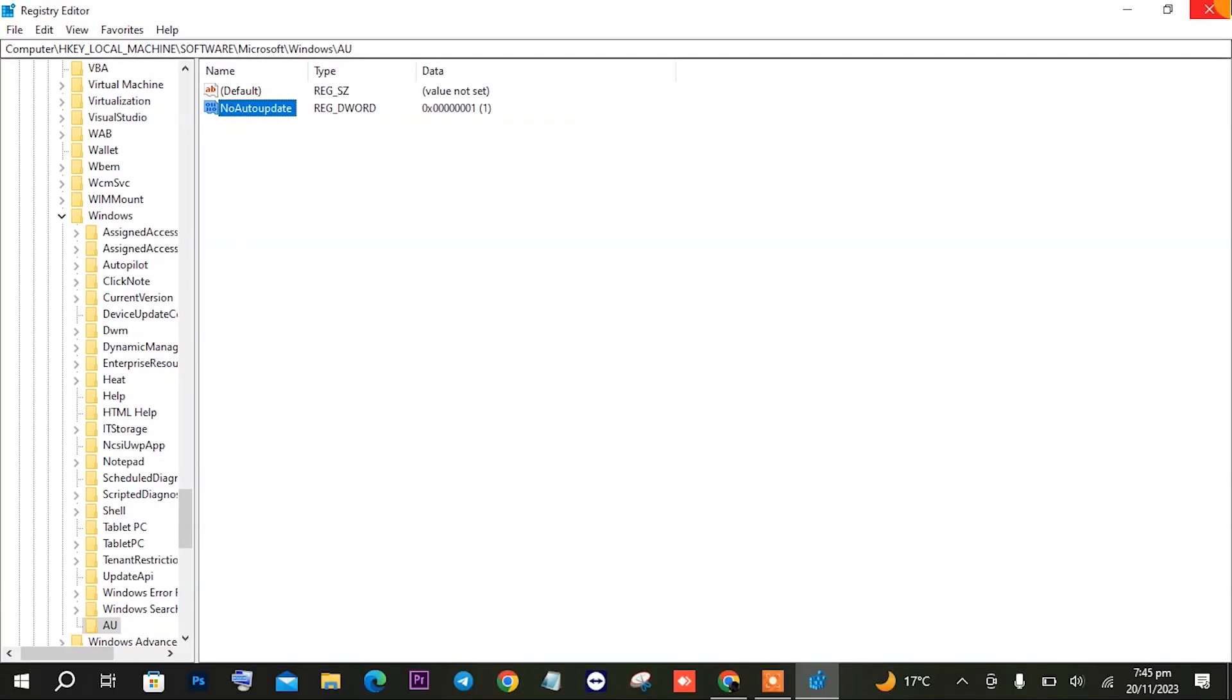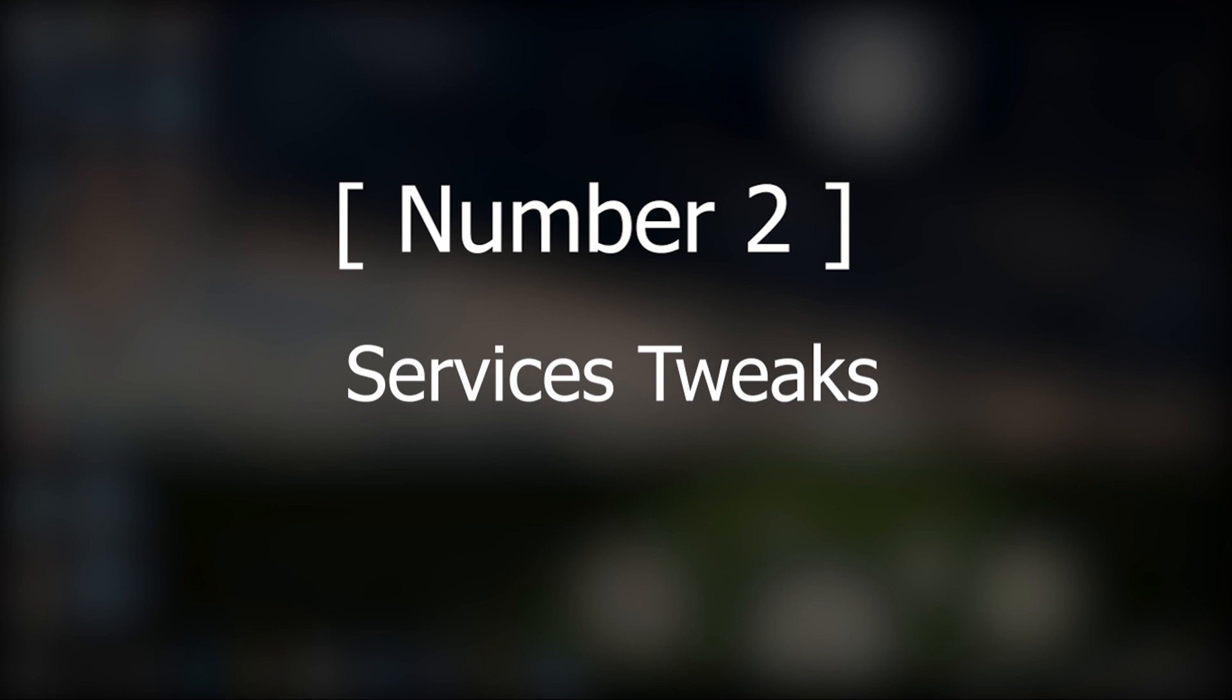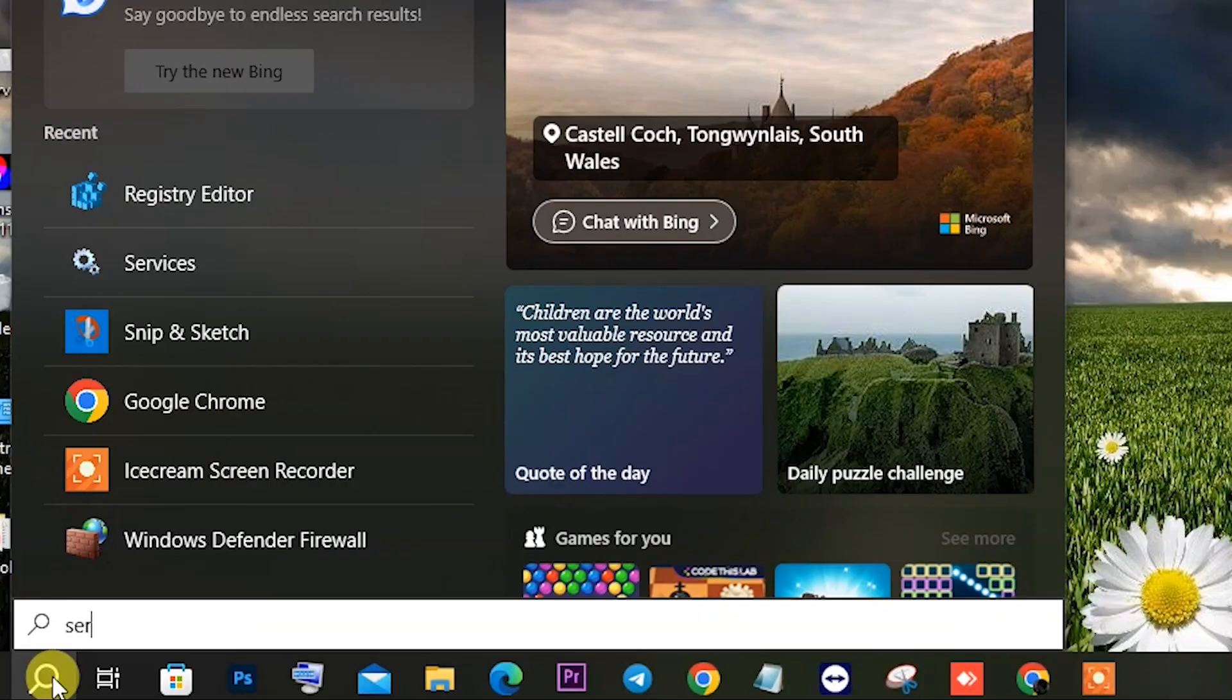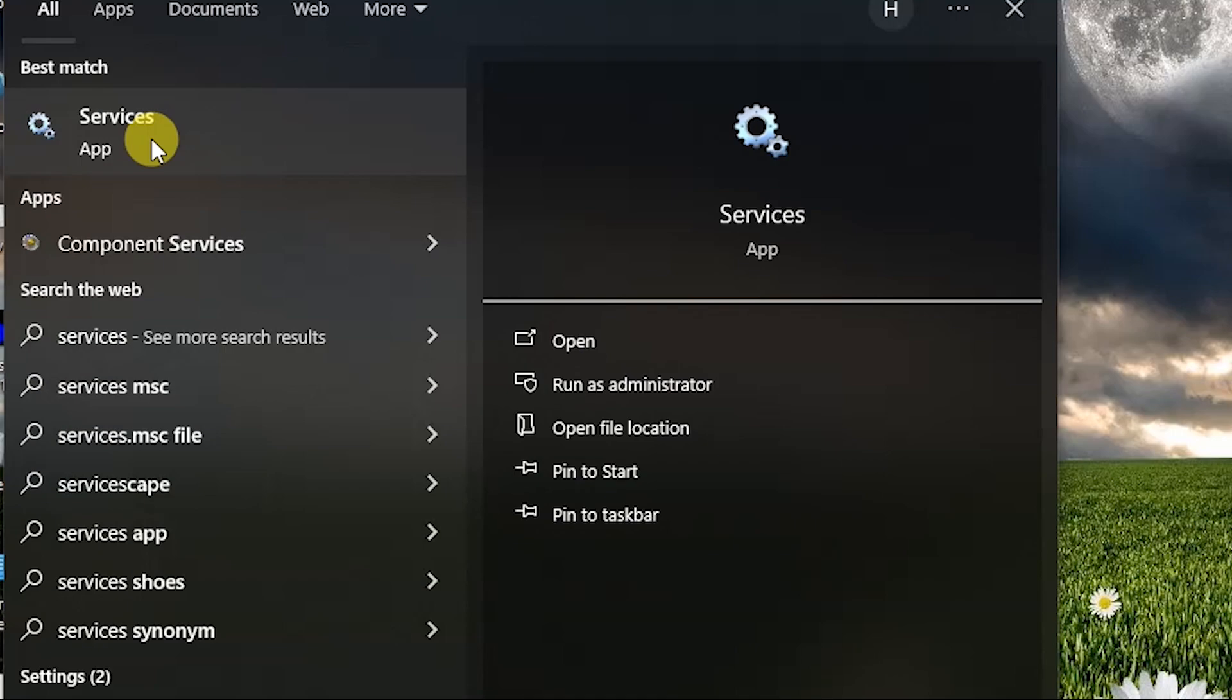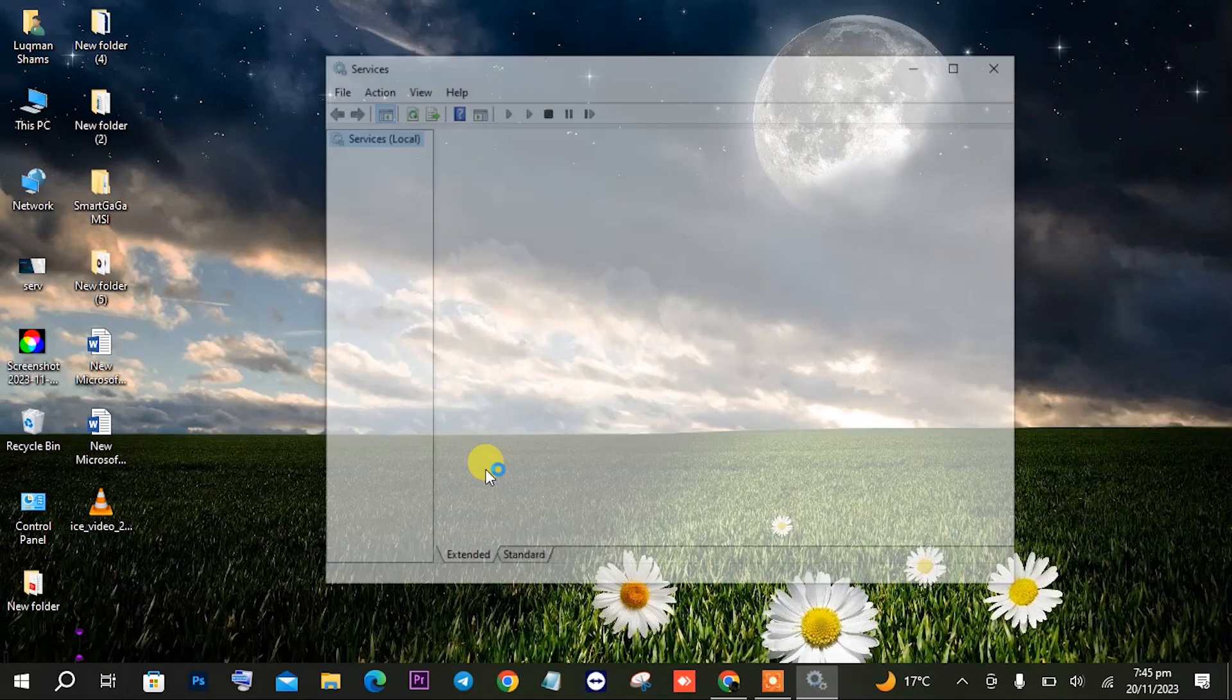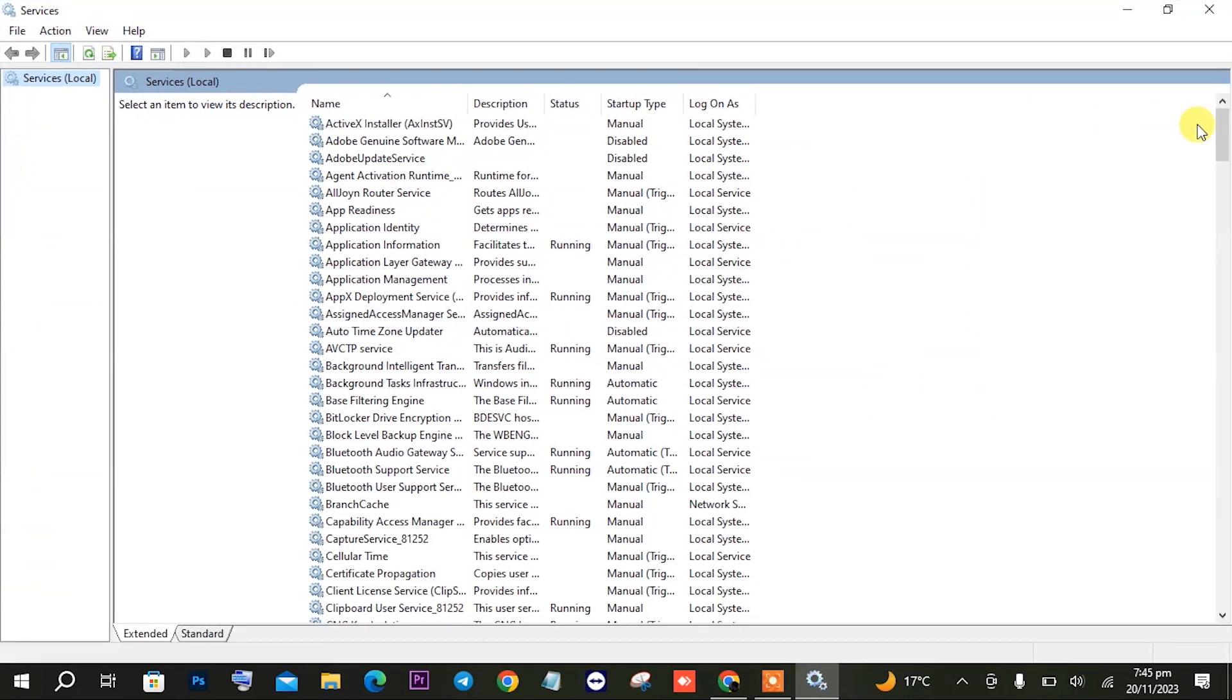Let's head on to the second step. The second step is services tweak. For this you will have to open Services by typing in the search bar 'services' and then opening it.